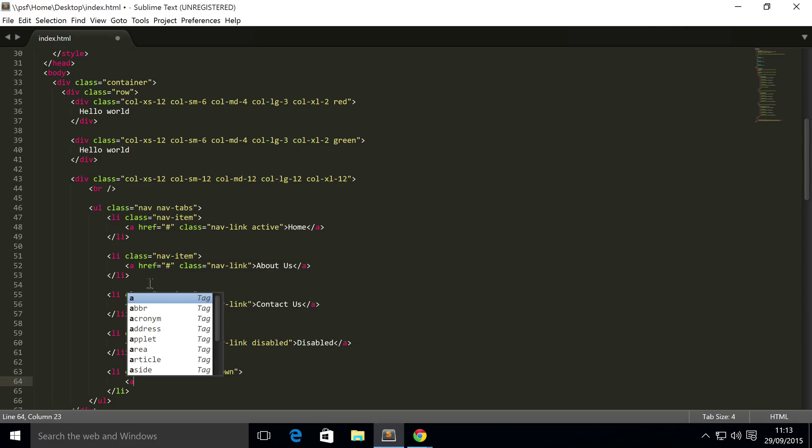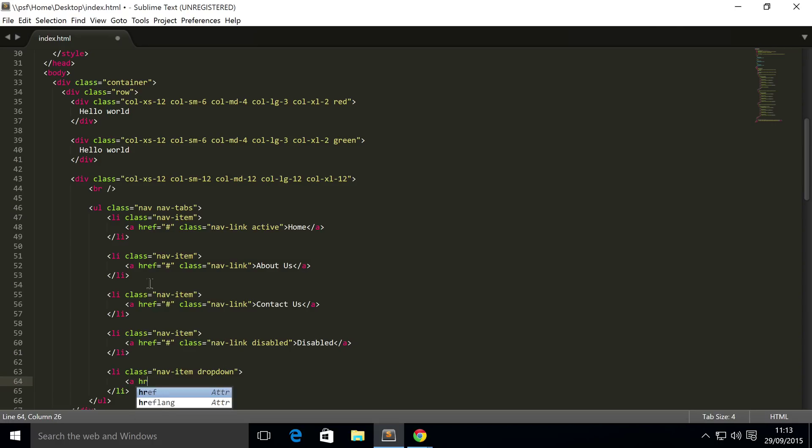And inside here, I'm going to put a href equals, and for this, we're going to put a hash because we don't want it to go anywhere, but you can easily change that if you want to. But if it's a dropdown, you would want it.